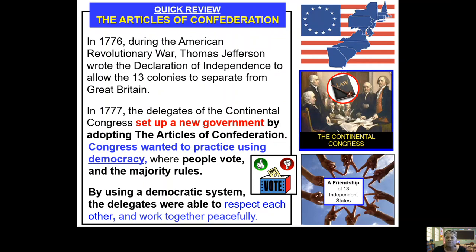In a democracy, you have people who vote and the majority rules. You listen to everybody's ideas and opinions — you don't always think alike, but you work out your differences and compromise to reach a solution. The Articles of Confederation set up the new government for the Americans, and this was during the actual American Revolutionary War.